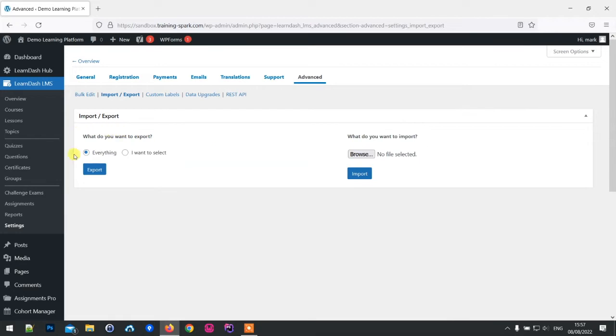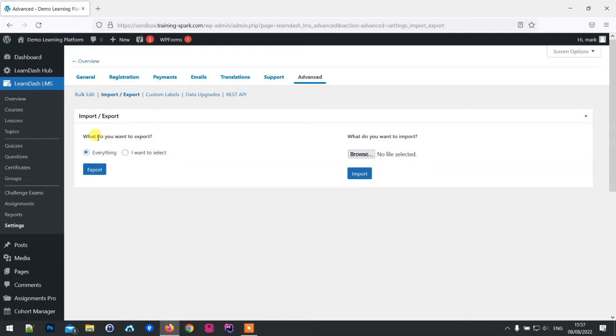What I'm going to do first is create an export of my platform, then I'm going to wipe it and then import it back in again. You can choose what you want to export - either the simplest option of everything or you can select what you want.